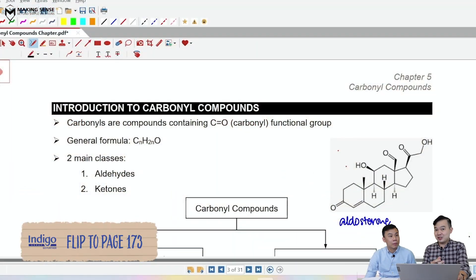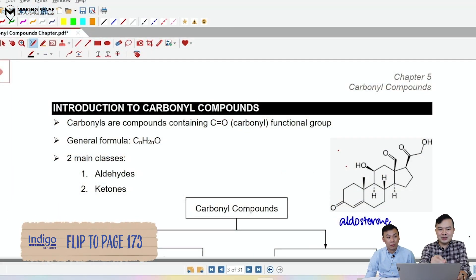This is going to be a steroid. And we have the molecule over here known as aldosterone. Now, if we look at this molecule, we're going to observe the functional groups. Let me just show you some of them that you've already learned before.